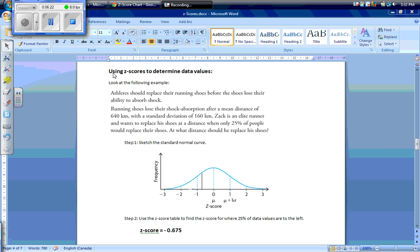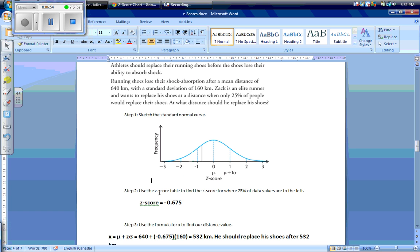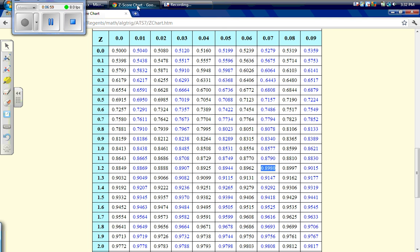We can also use z-scores to determine data values. Running shoes lose their shock absorption after a mean distance of 640 kilometers, with a standard deviation of 160 kilometers. Zach is an elite runner and wants to replace his shoes at a distance when only 25% of people would replace their shoes. At what distance should he replace his shoes? Our first step is to sketch the standard normal curve. Our second step is to use the z-score table to find a z-score where 25% of data values are to the left.